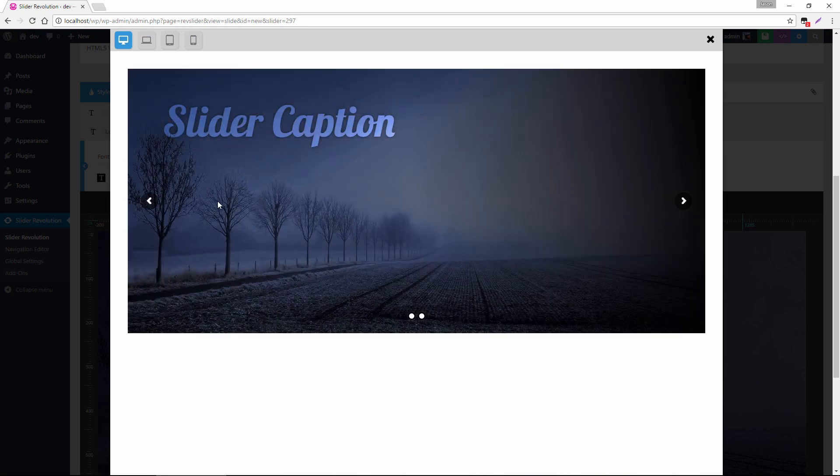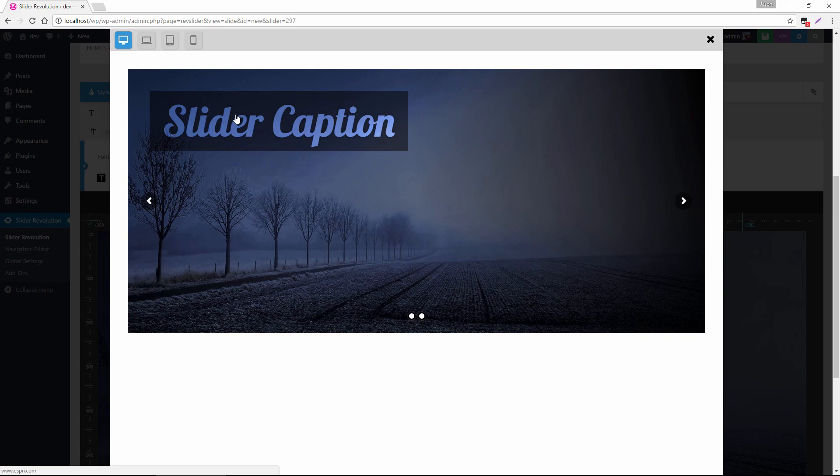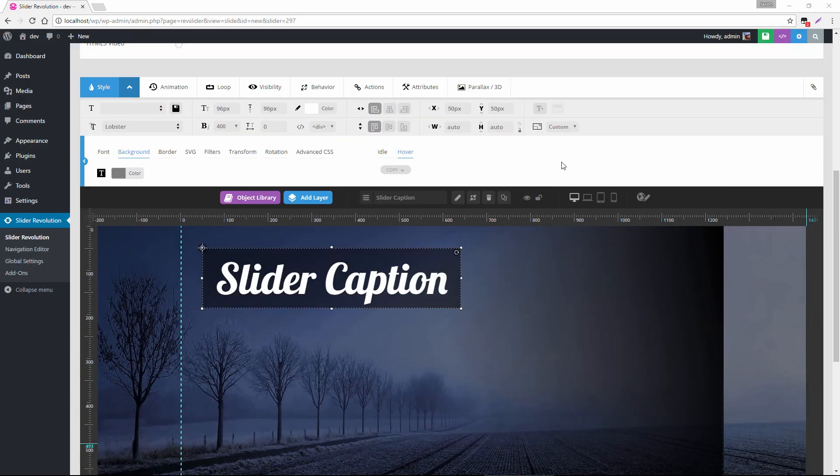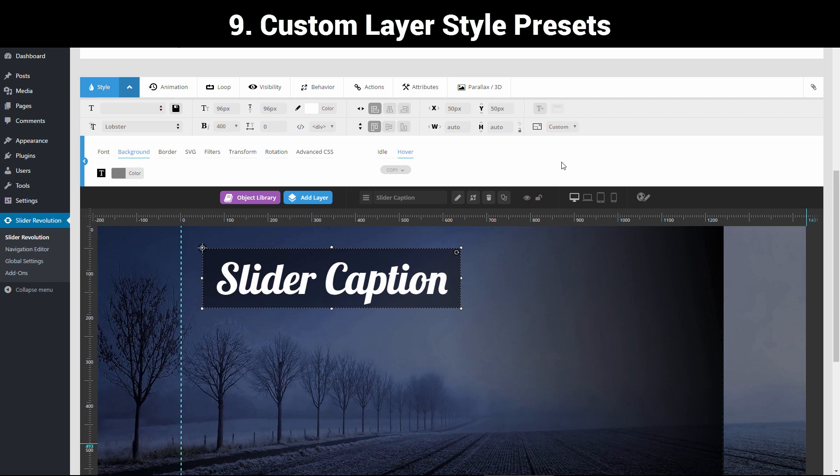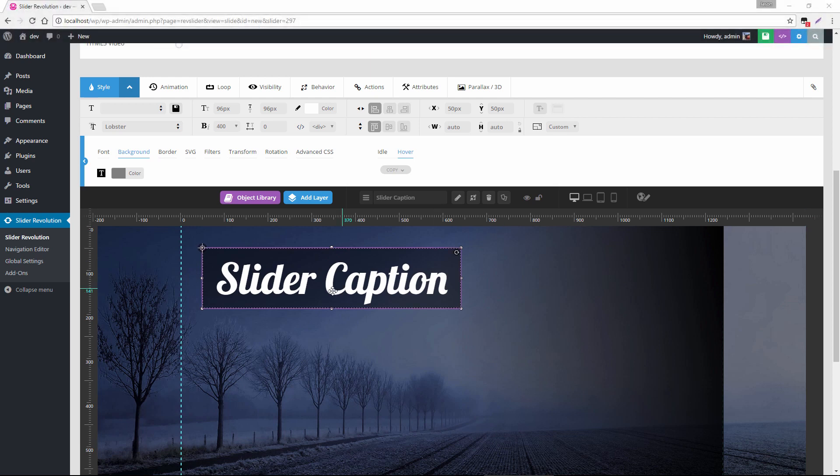Cool, so we have a nice little mouse hover, and of course you can apply any styles you want. And the last thing I'd like to show you with layers is, similar to how we set up presets for the slider settings at the beginning, we can also do the same thing for layer styles. So with the layers selected,